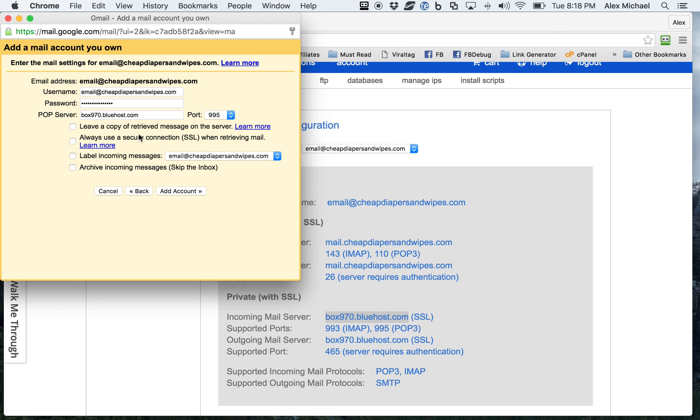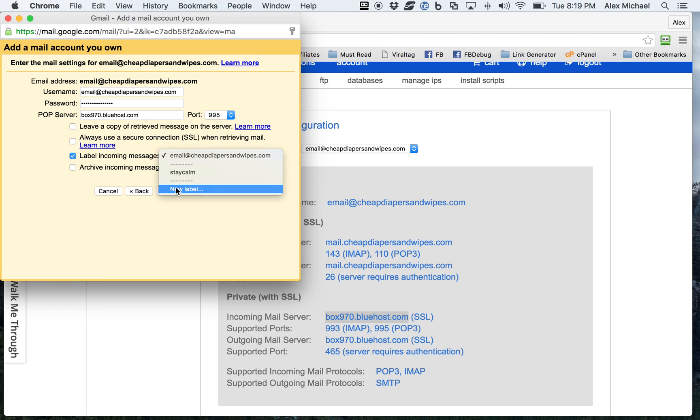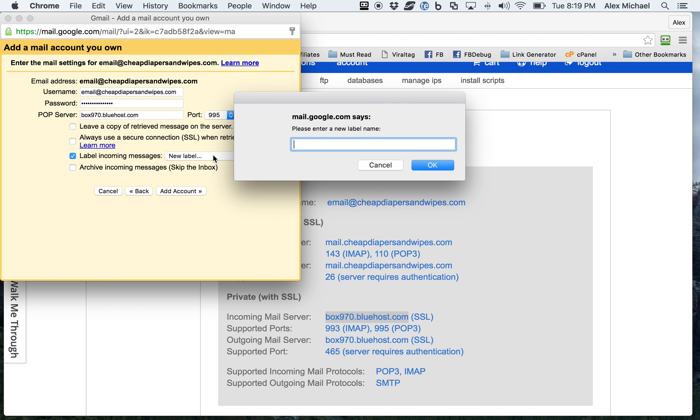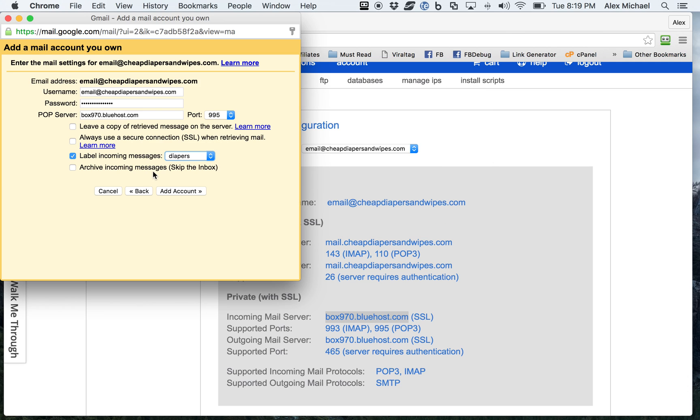And then as far as these options go, this is very specific to Gmail. I want to go ahead and always use a secure connection. Everyone's client is going to be different. But as far as this goes, just go through, read the options, and select the ones that make the most sense. And then Add Account.